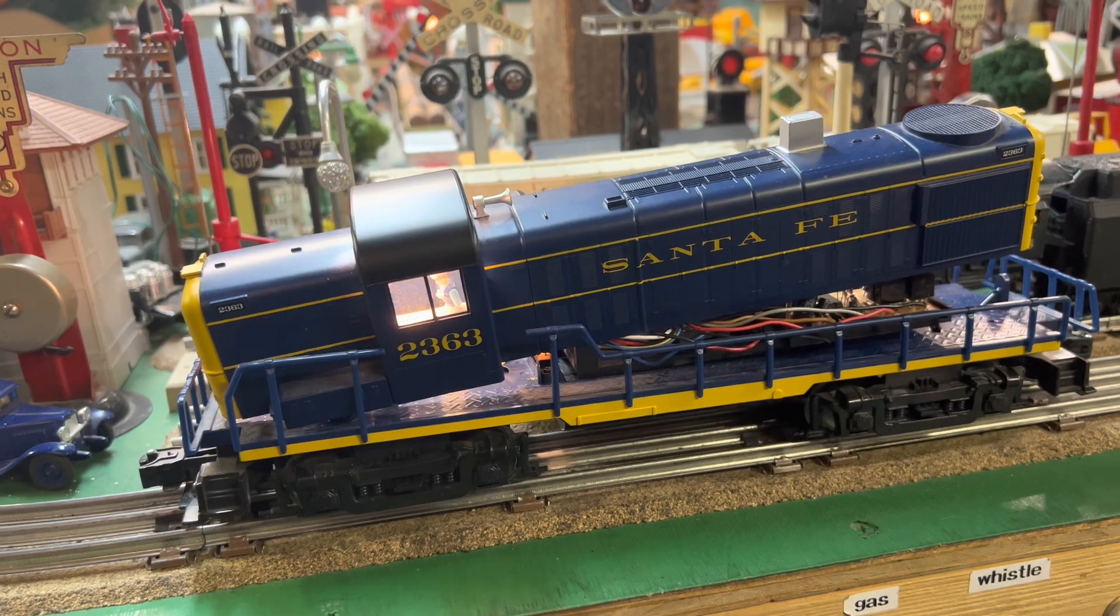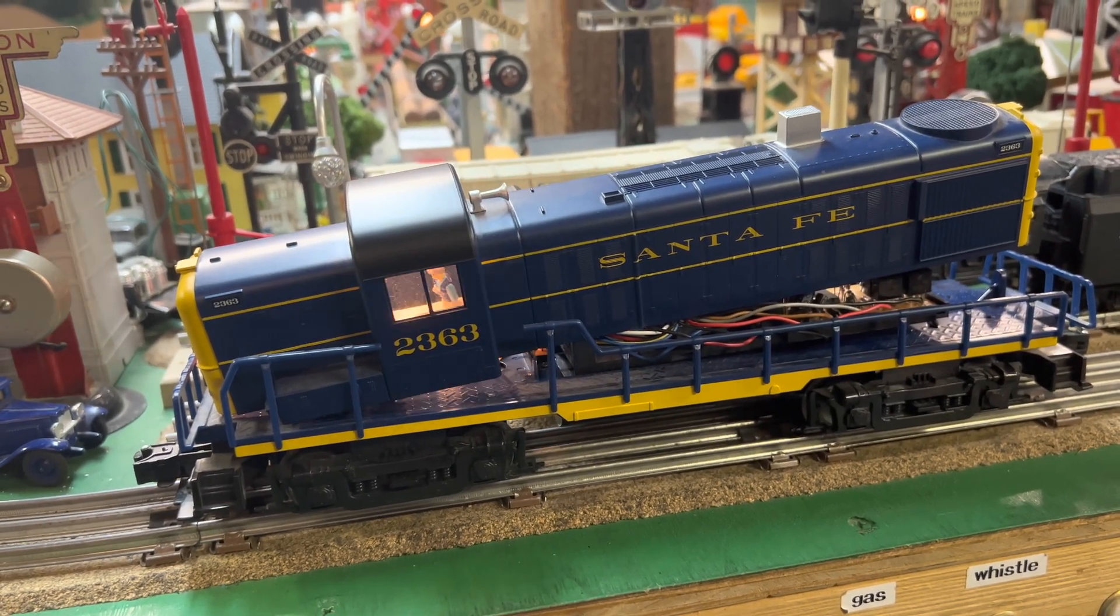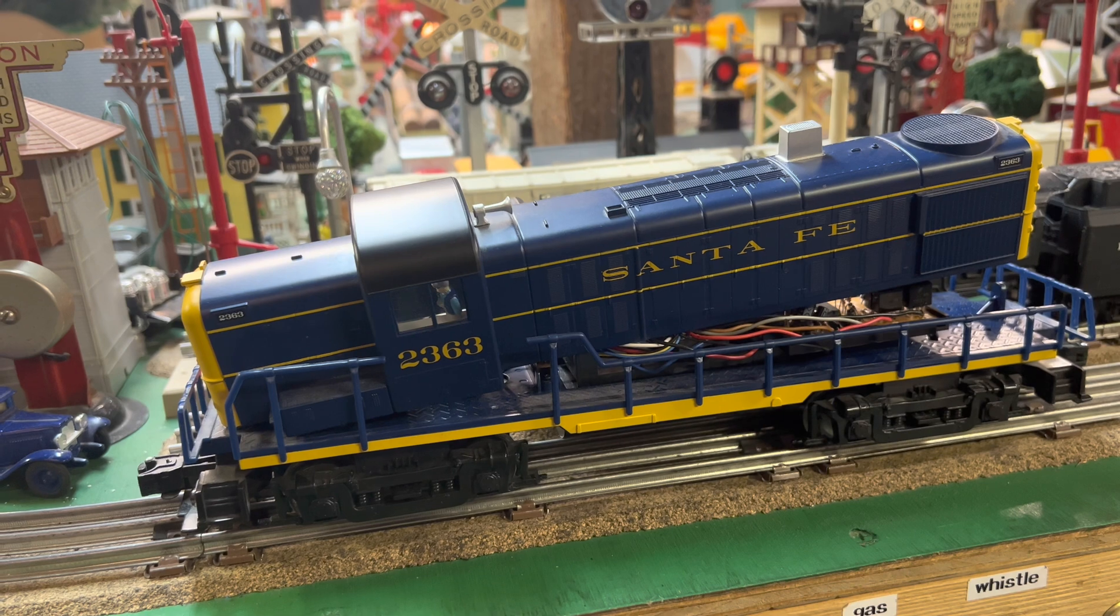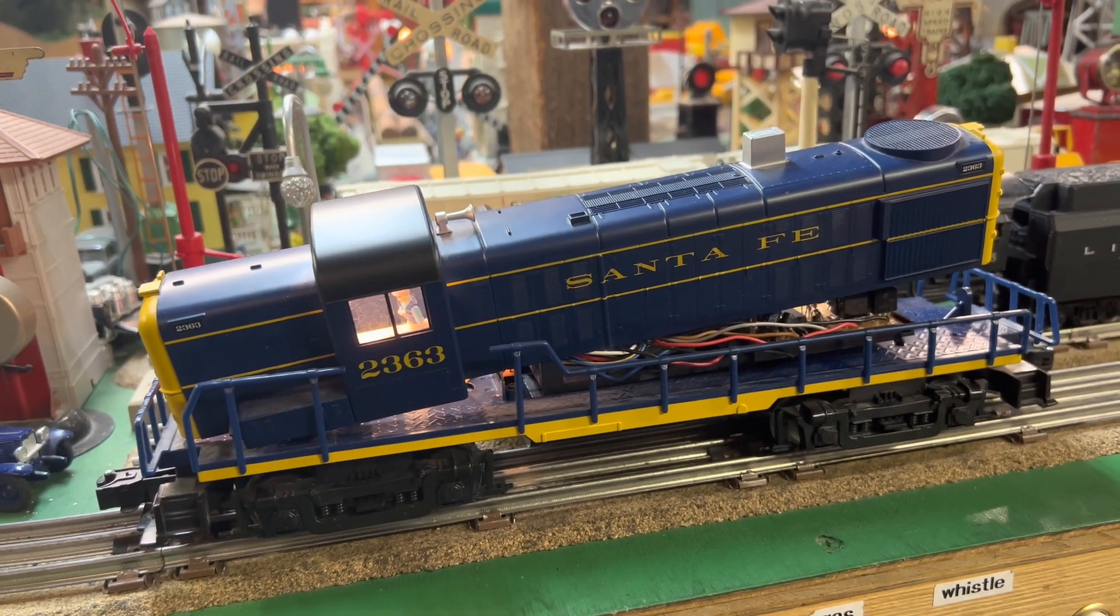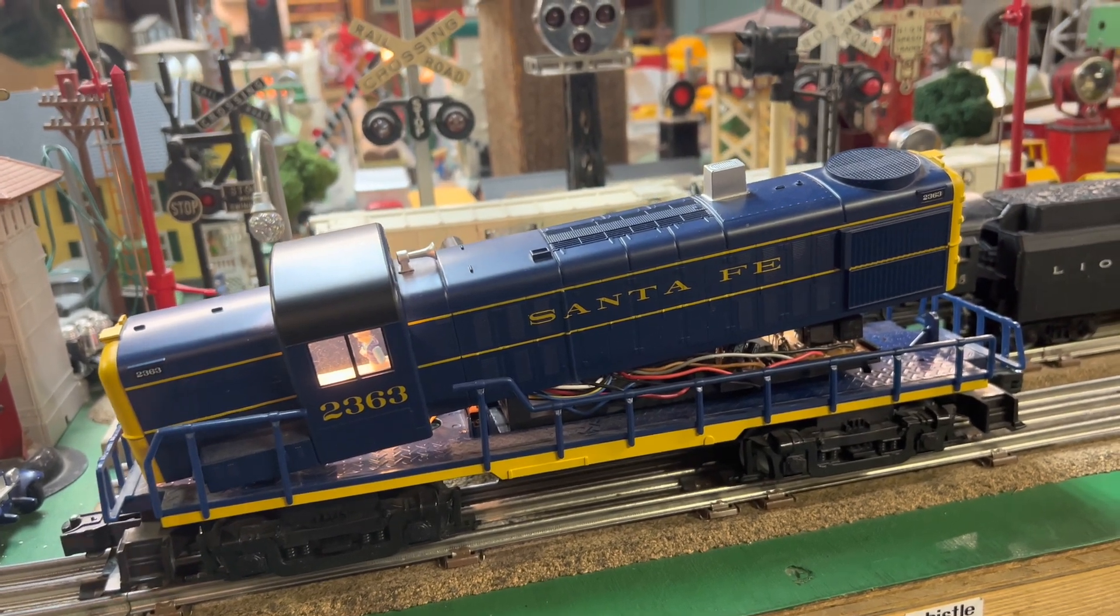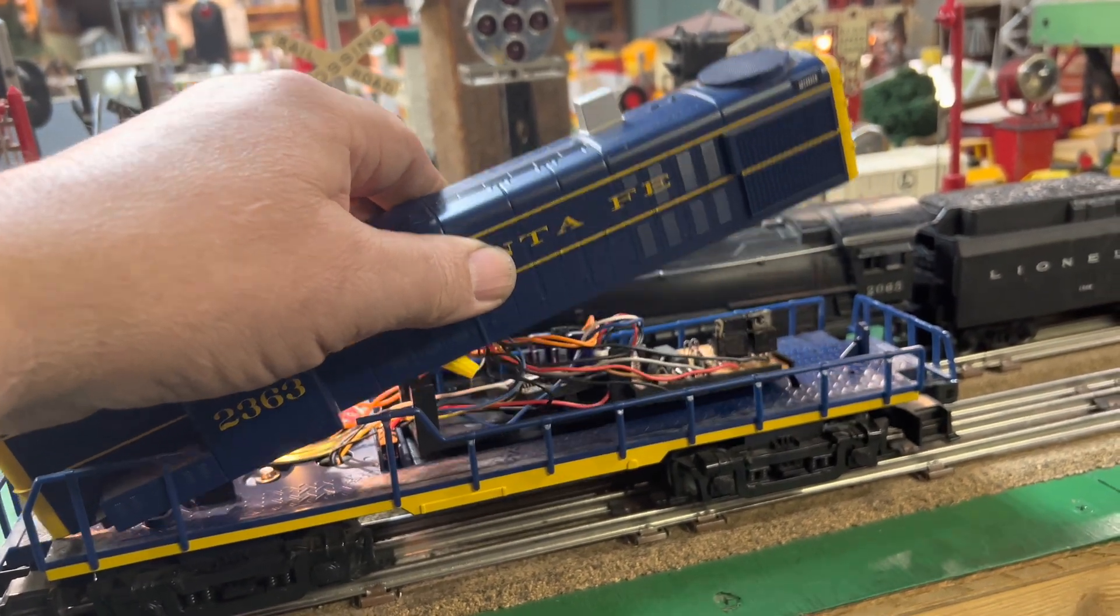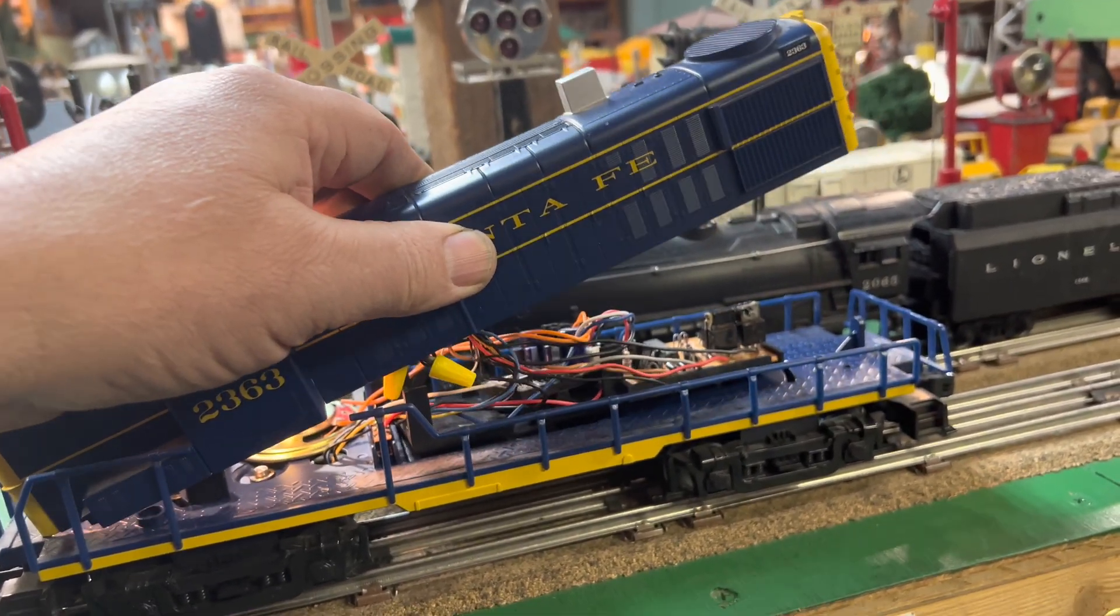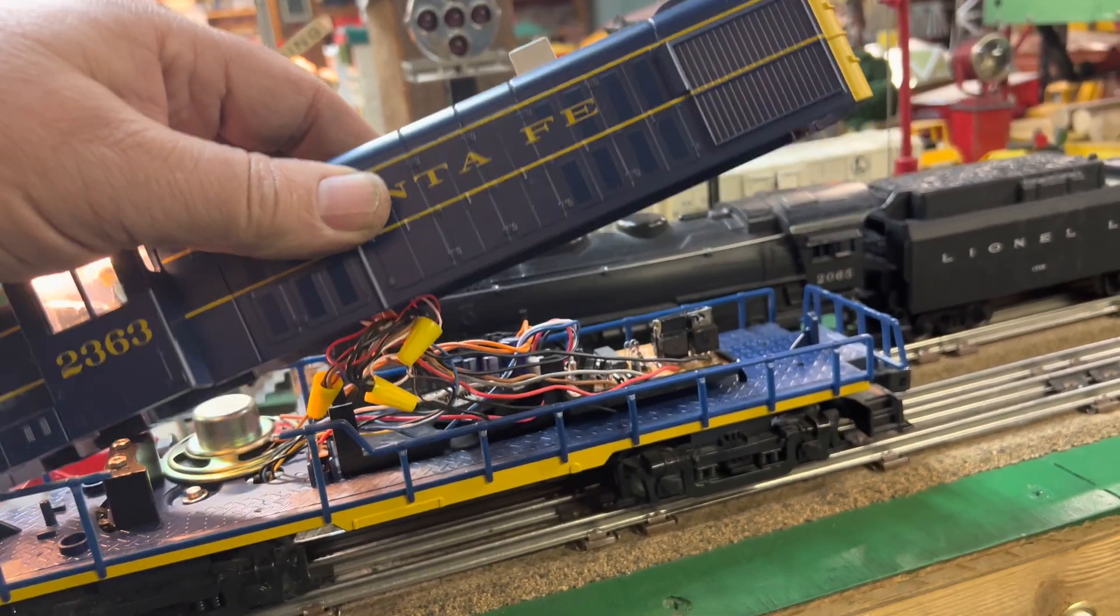It can still blow the horn, but it does not cycle through the normal reverse functions. I took the top off, and there was a bunch of smoke coming from the back.